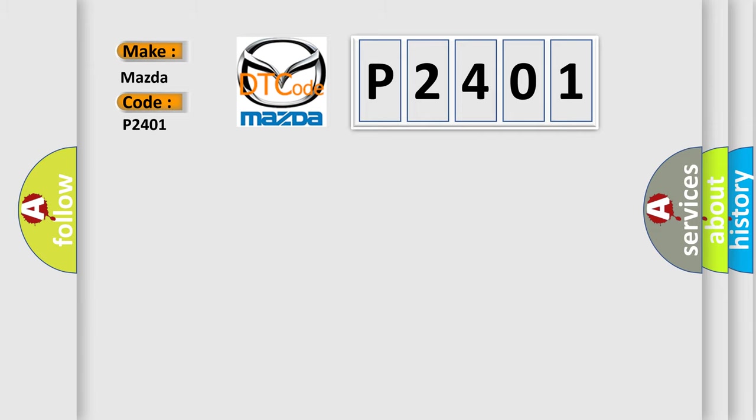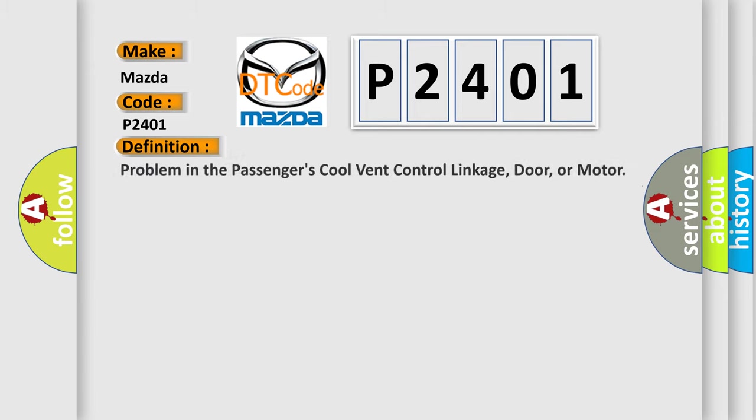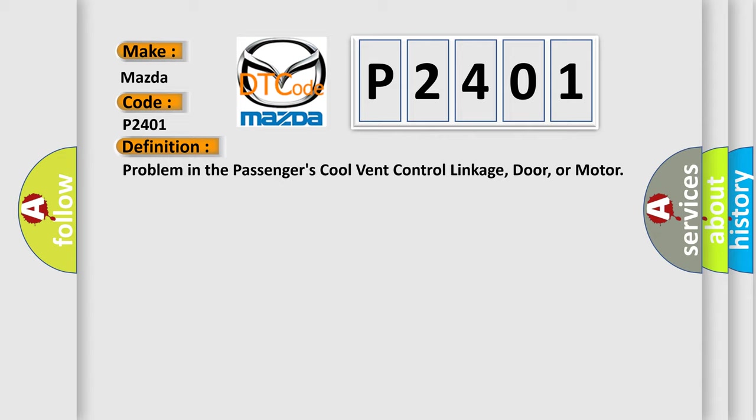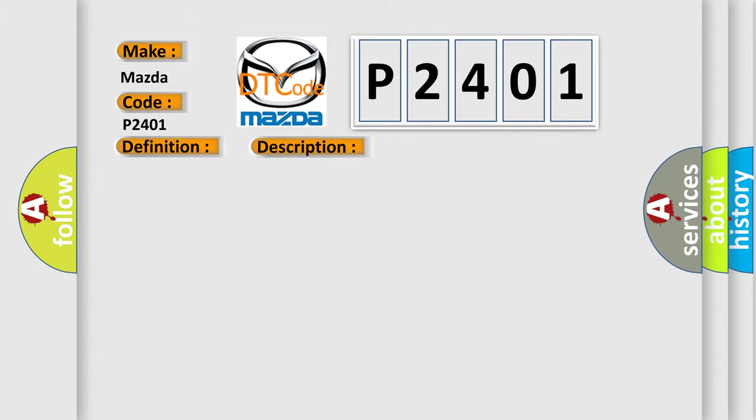The basic definition is problem in the passenger's cool vent control linkage, door, or motor. And now this is a short description of this DTC code: passengers' cool vent control malfunction detected.